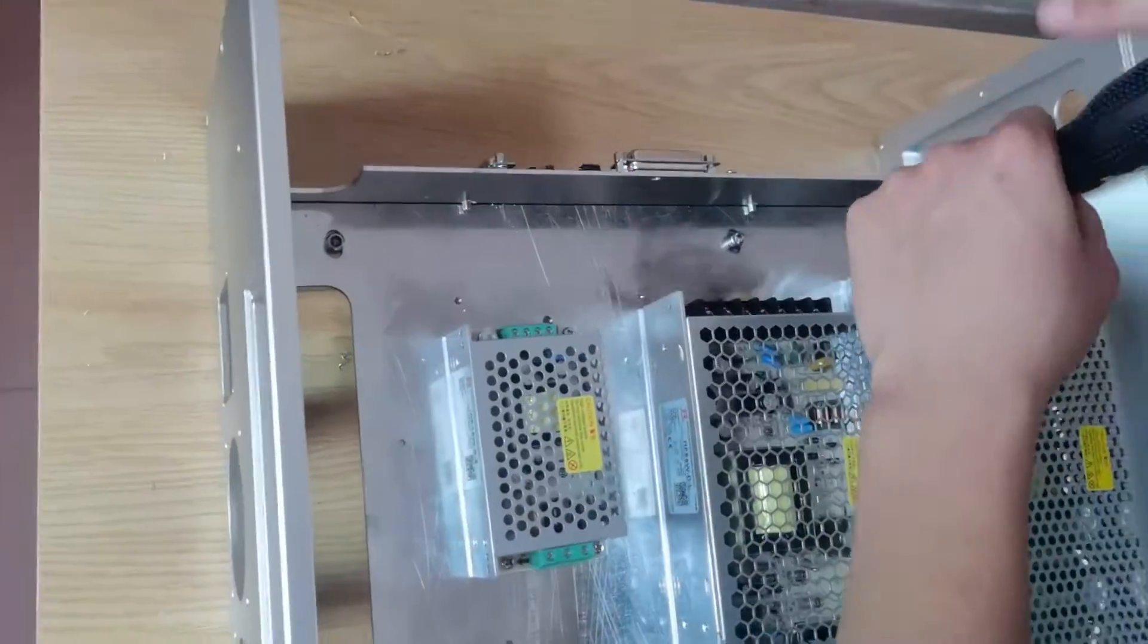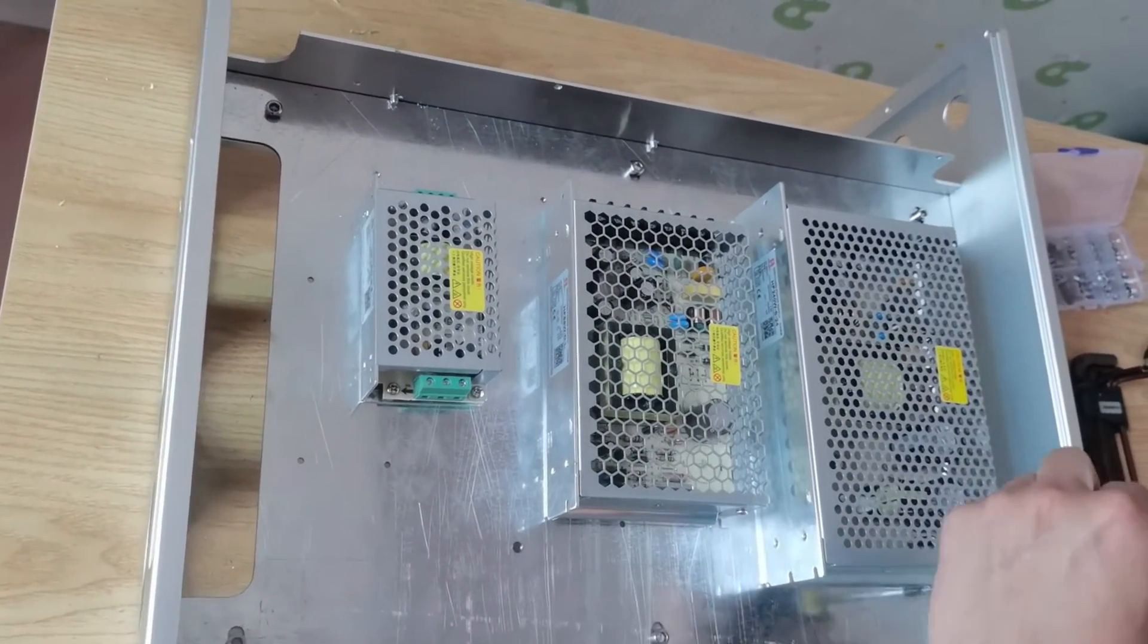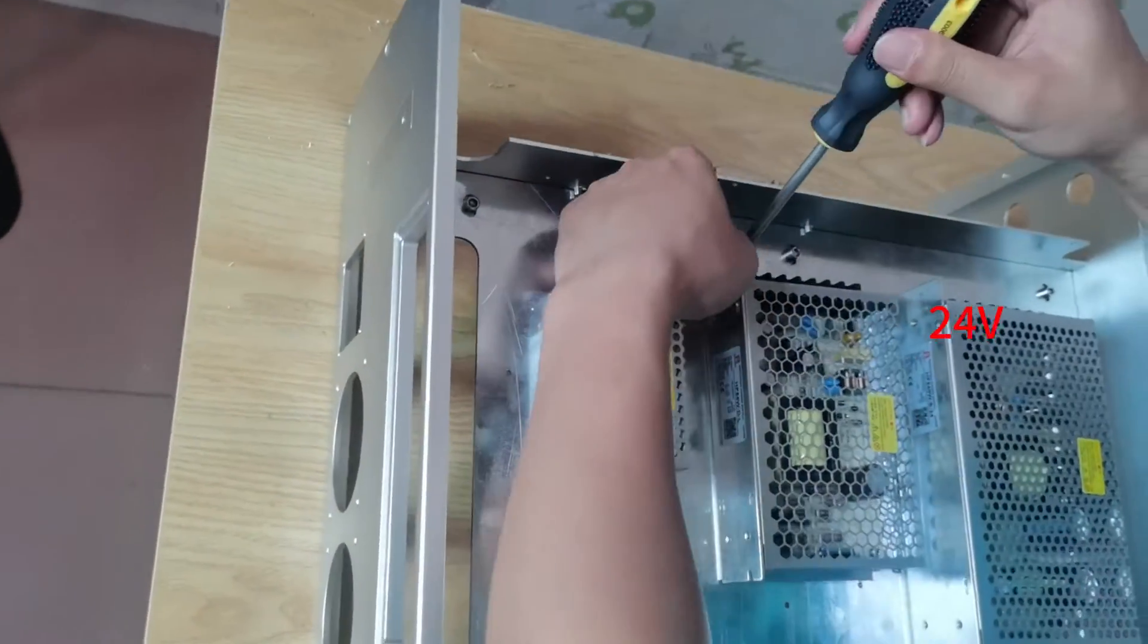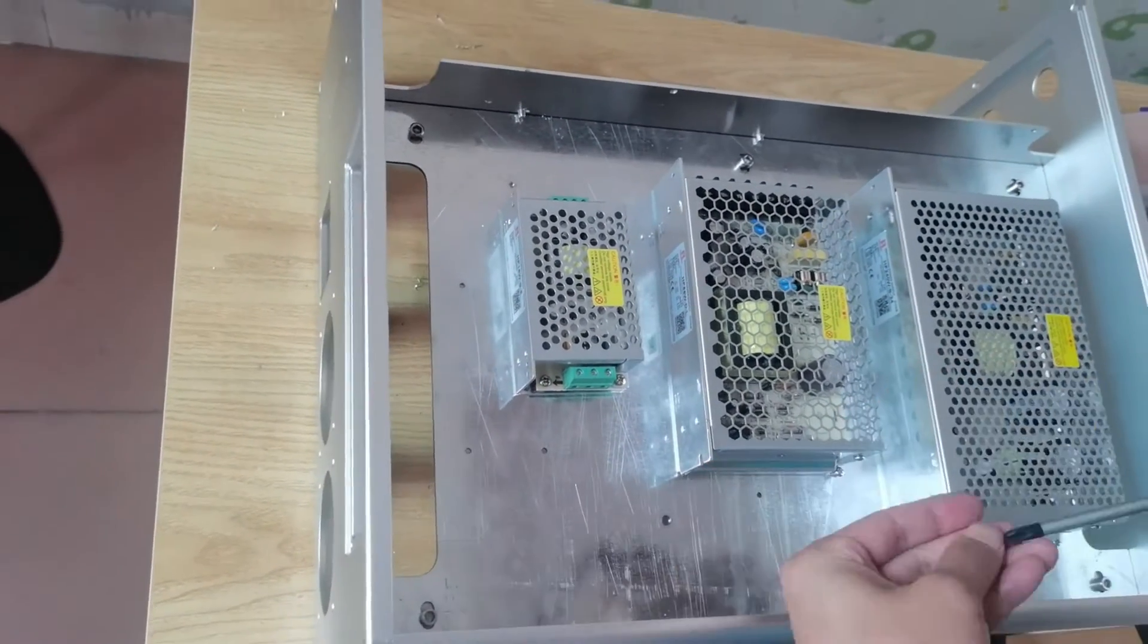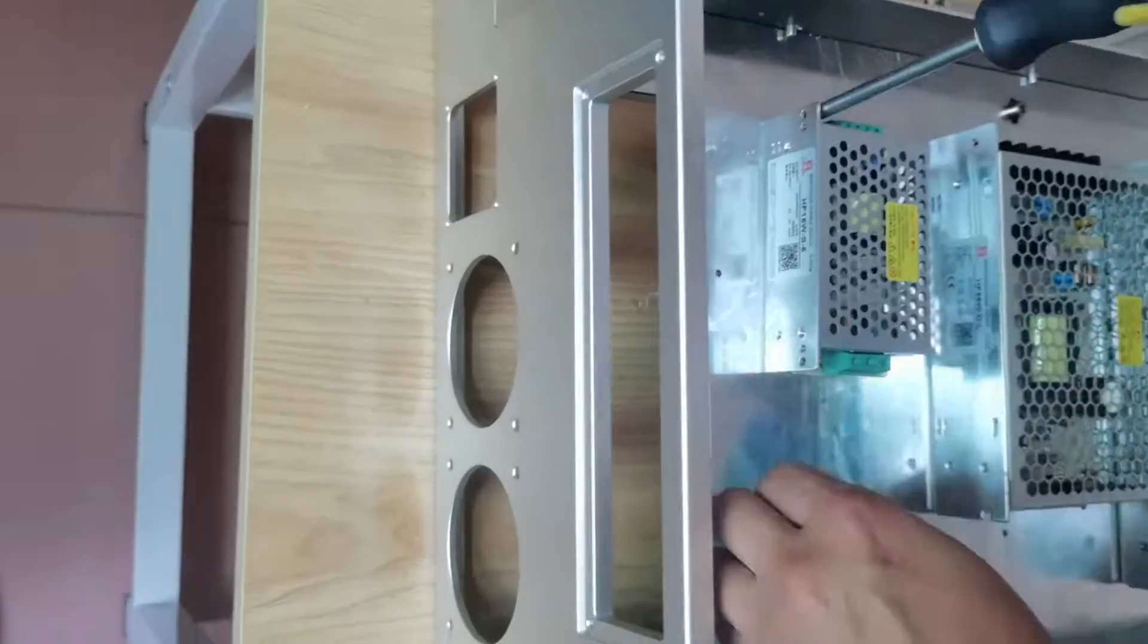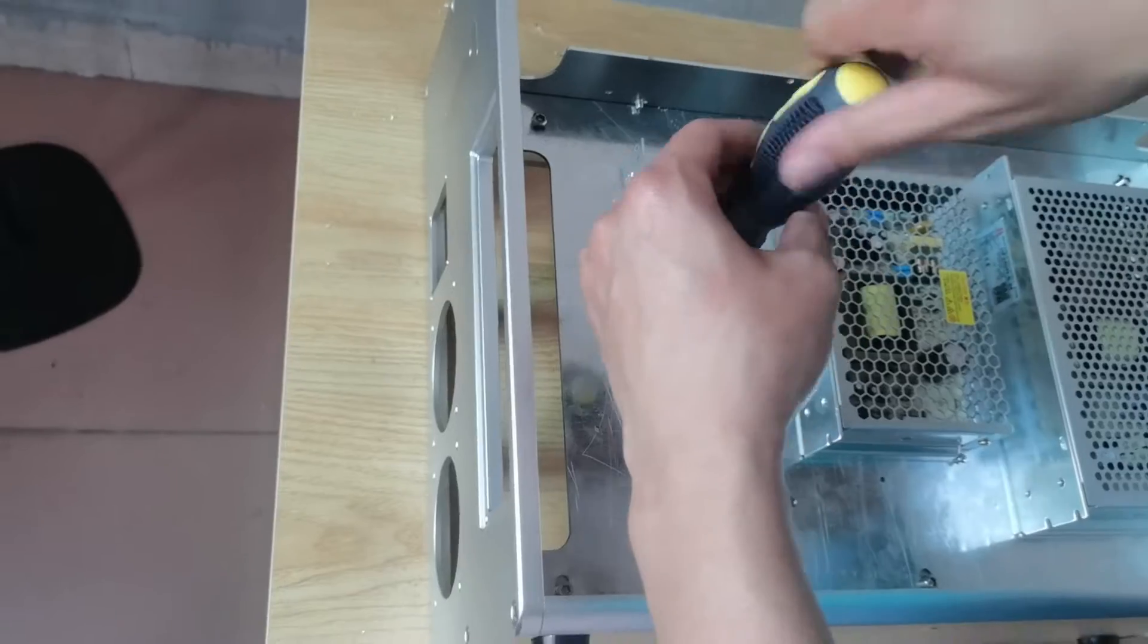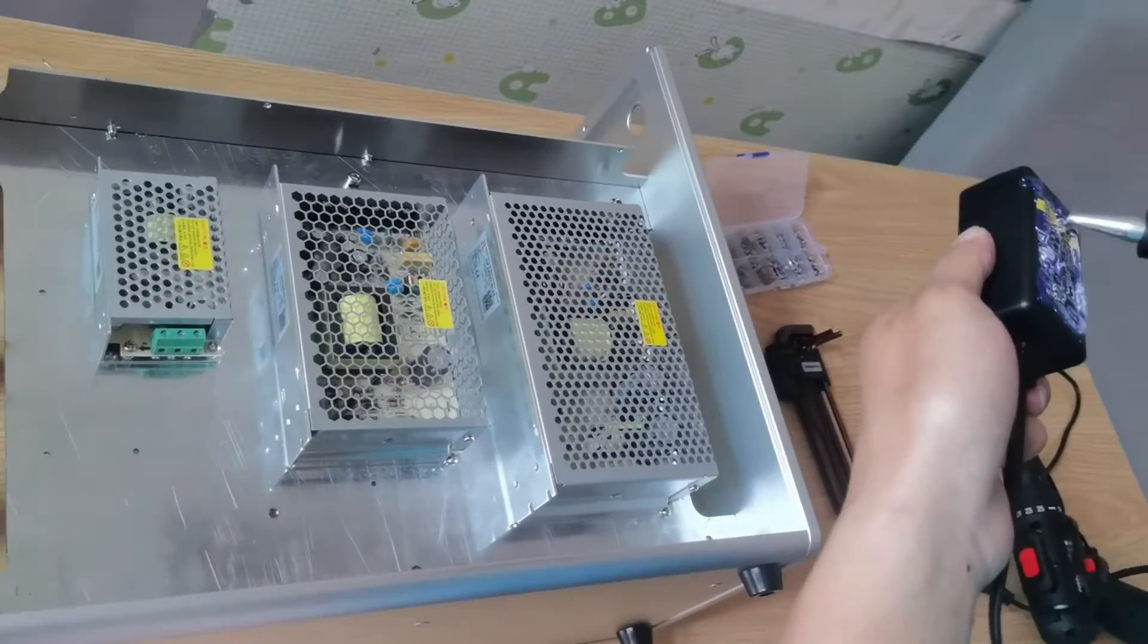Then we install the power supplies. The biggest one is the 24V power supply for laser source. The middle one is the 15V power supply for cable hat. The smallest one is the 5V power supply for control board. This is the power supply for laser pointers.